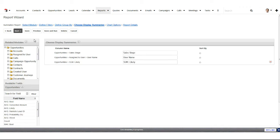We also need to choose a display summary — how should Sugar summarize each category into a number to represent on the chart. A lot of times this involves doing some sort of math with your data. Very popular for opportunity reports is to do a sum of the dollar figure field — by default it's called 'likely.' You can also do an average, maximum, or minimum value. And you always have the option to just do a count — for example, counting how many leads come from different lead sources, or how many leads each person is working on.